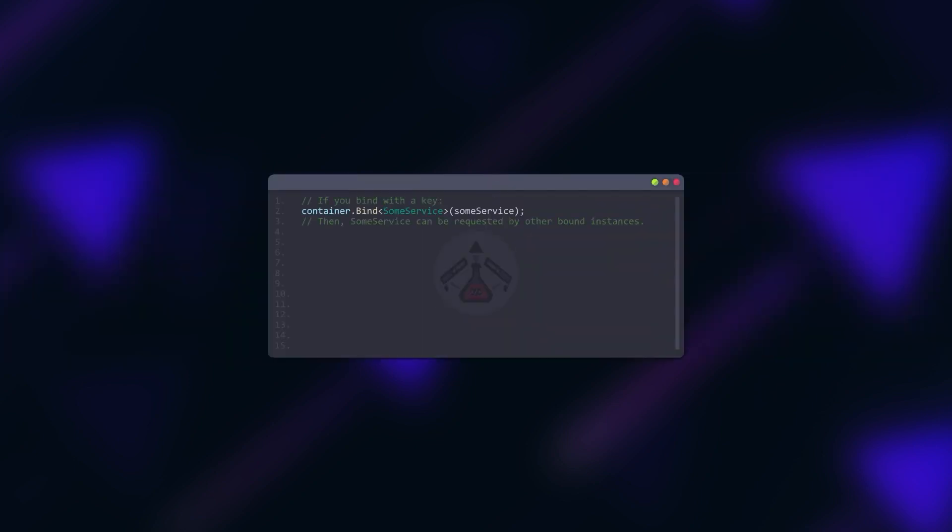If an instance was added to the container with a key, it can be requested by other added instances. If an instance was added to the container with or without a key, its fields are resolved.